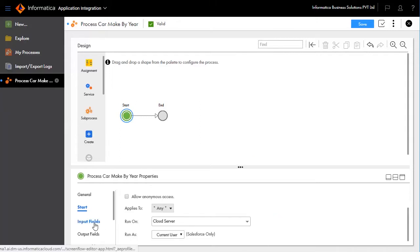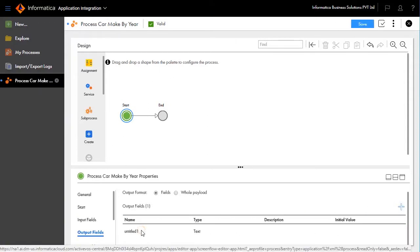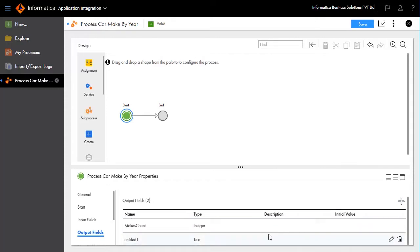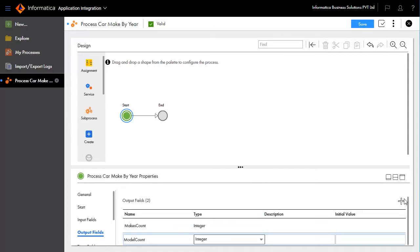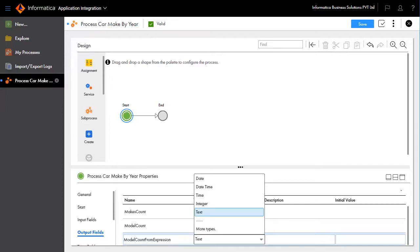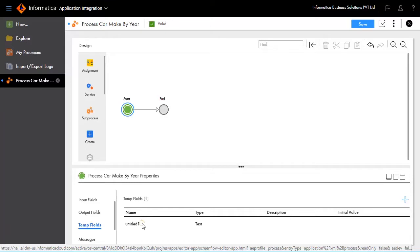Go to input fields to create inputs: name equals year_in, type equals text, required equals no. Go to output fields and create new output fields: name equals makes_count, type equals integer; name equals model_count, type equals integer; name equals model_count_from_expression, type equals integer.